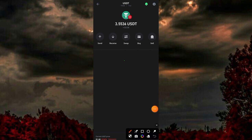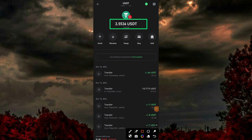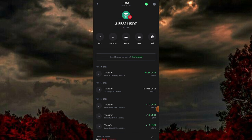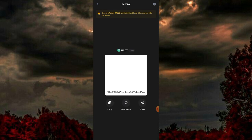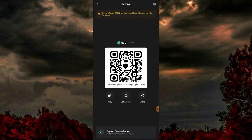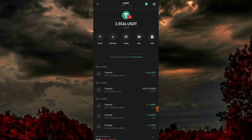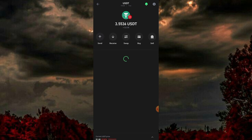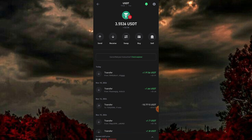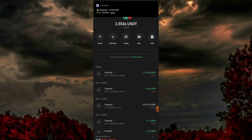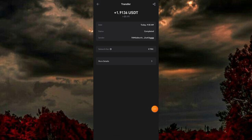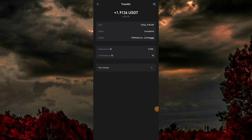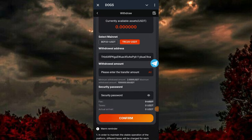Once I refresh my page — now 3.5536 USDT — I just received 1.9 USDT. Once I reload my page we'll get the proof of the payment. You can see I can make a bunch of USDT, and I'll be explaining other ways you can use this platform to accumulate more USDT. The 1.9 has been received via this platform — I just received 1.9 USDT.